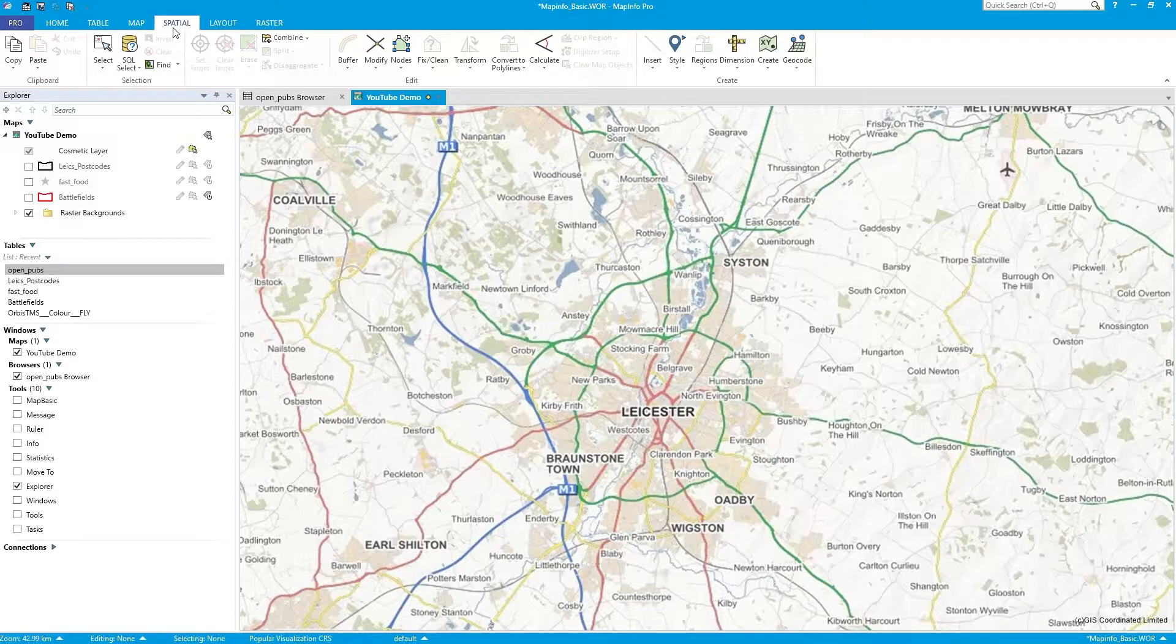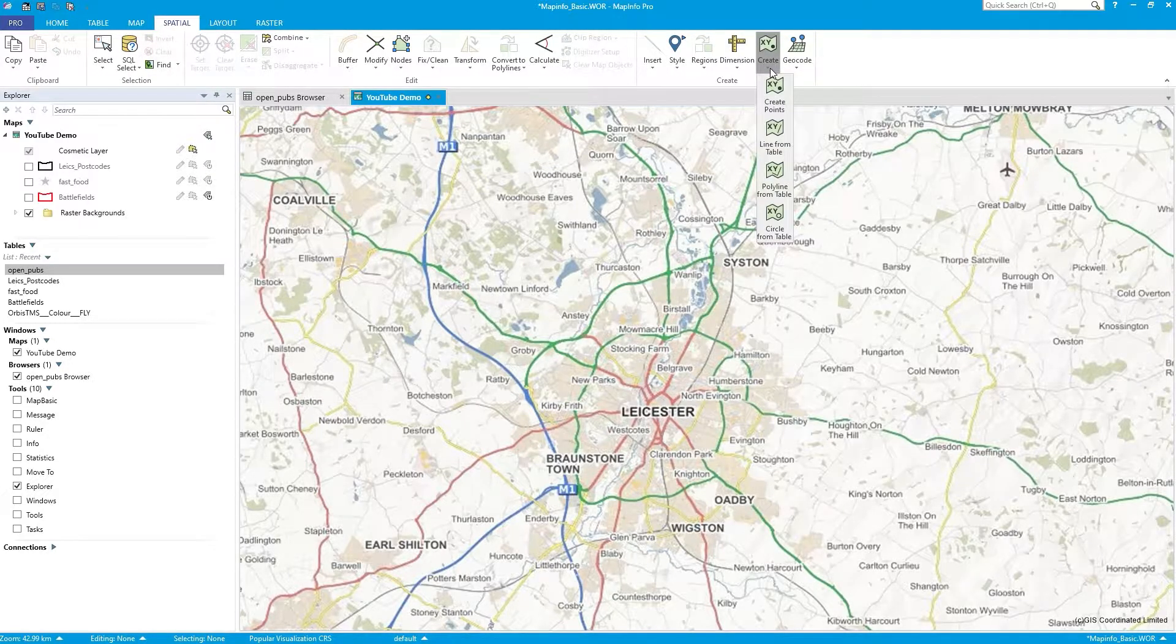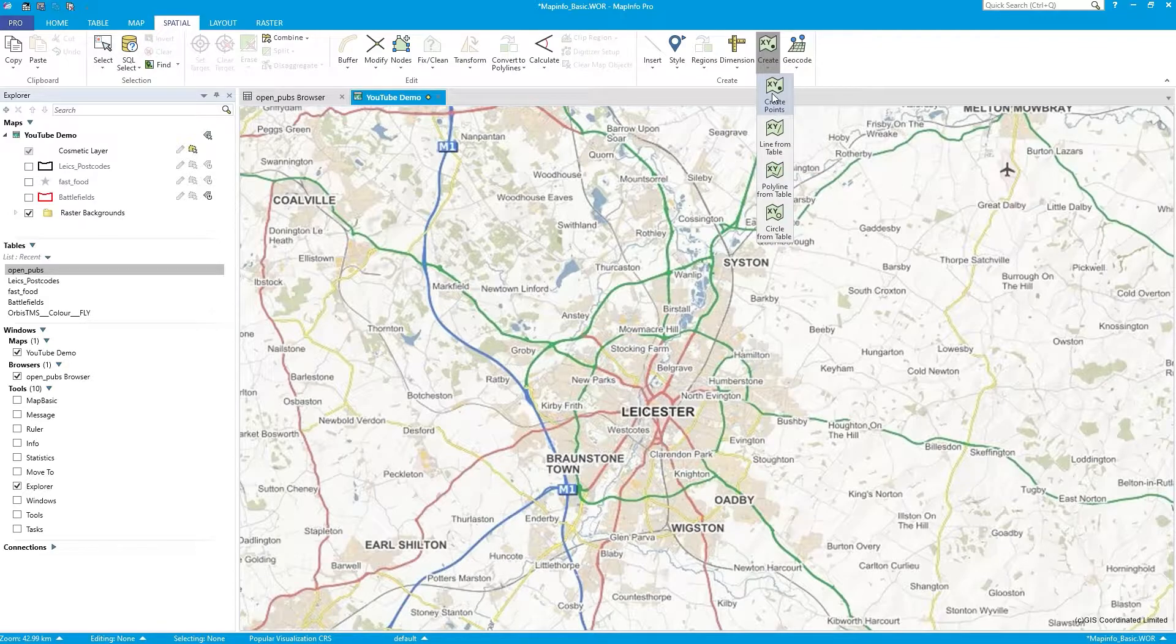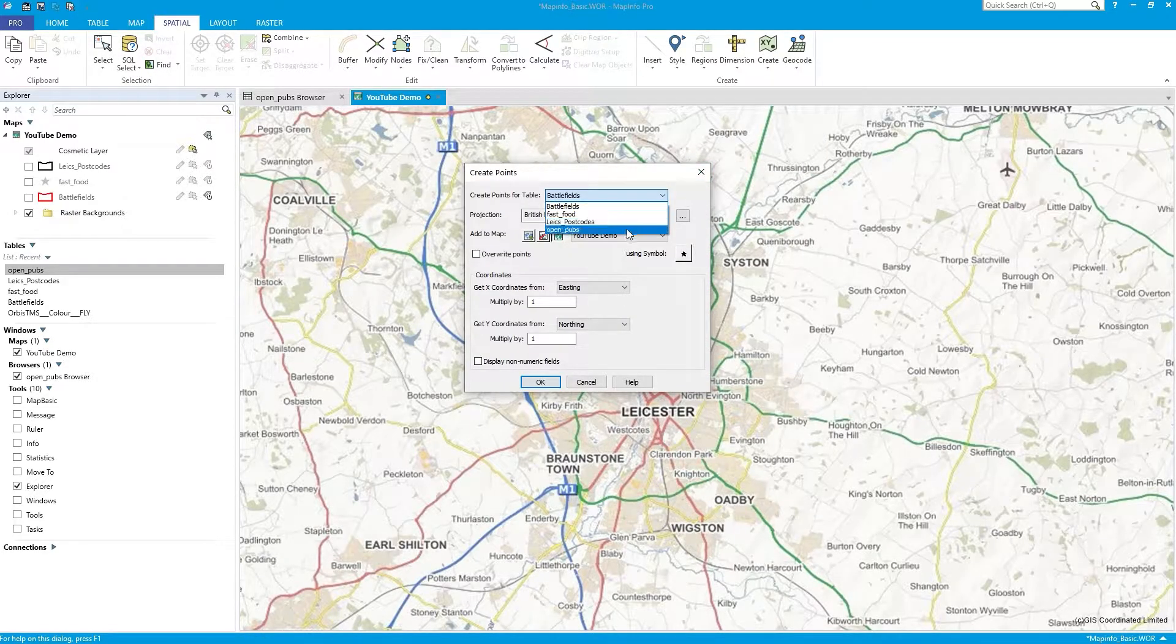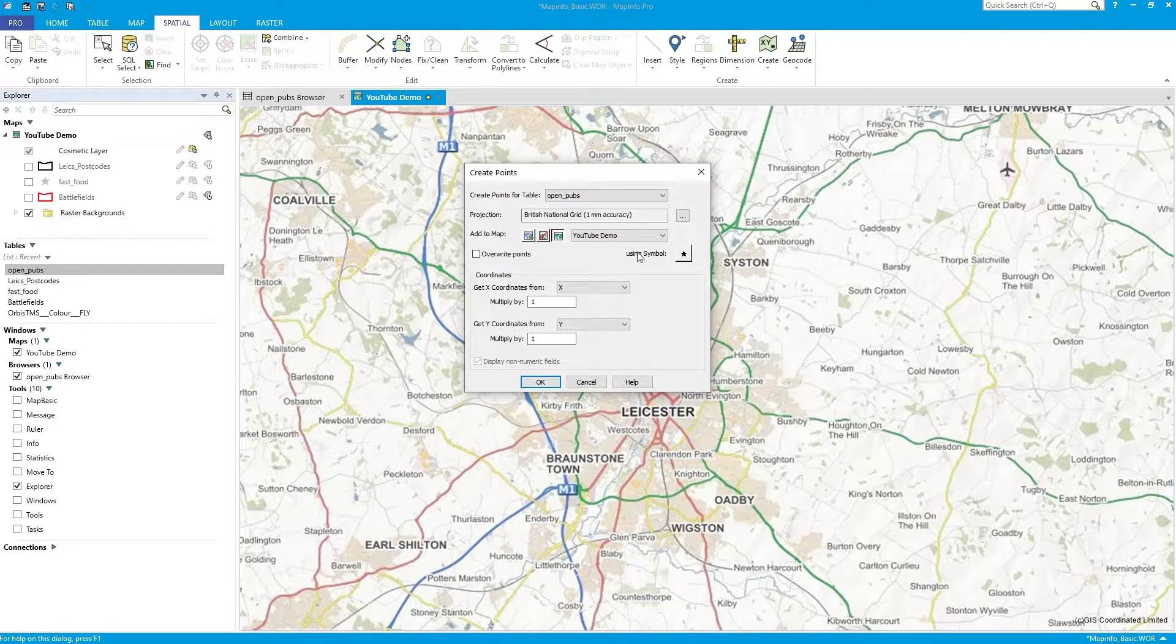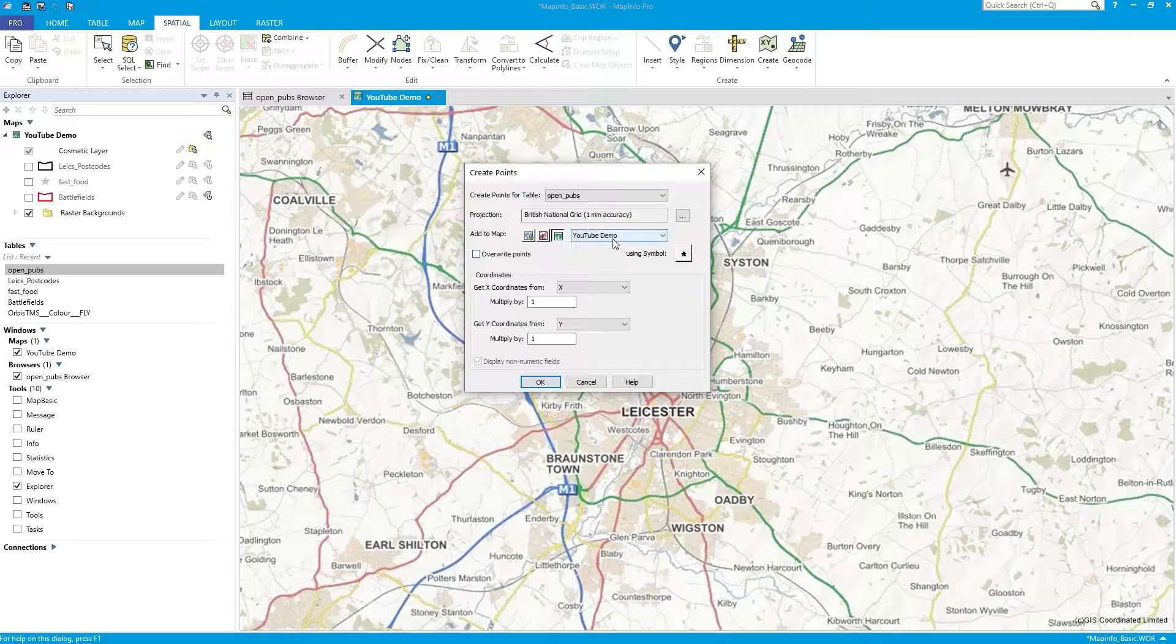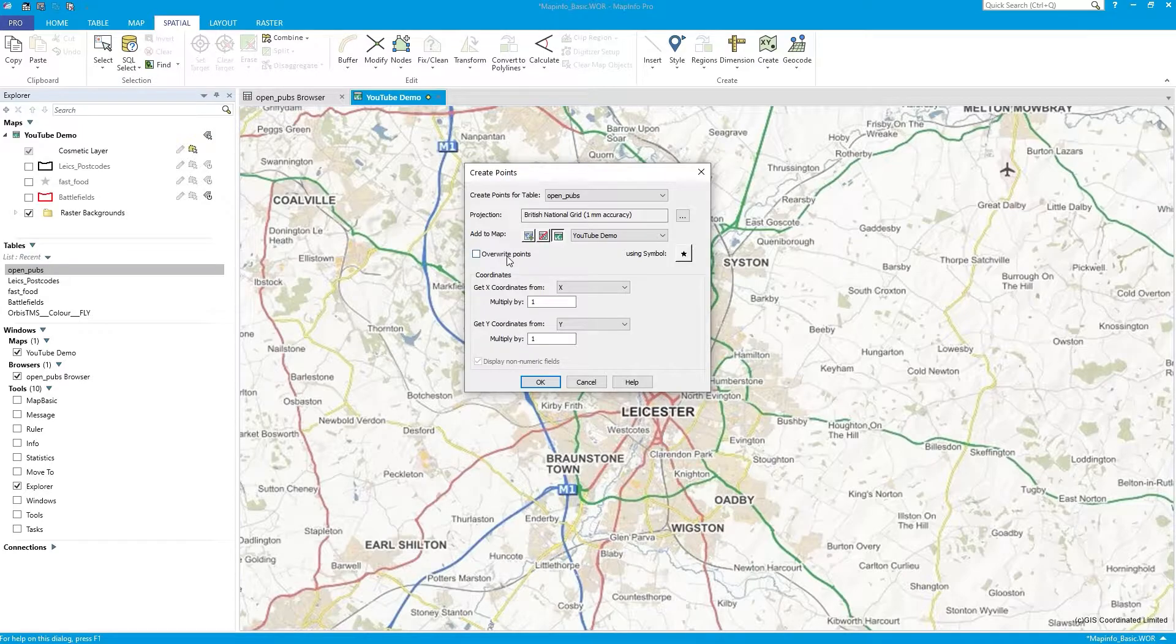To put it on the map, what you do is you click on the Spatial tab and go to Create and Create Points. You see it says Create Points Objects for a database with X and Y coordinates already in there. I'm creating points for open pubs. It's got a projection. It already knows about that because I set it in the Modify Table, Modify Structure button. I'm going to add it immediately to this map.